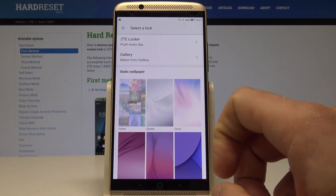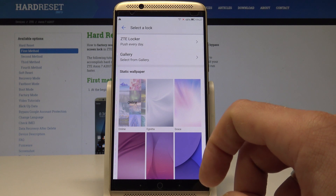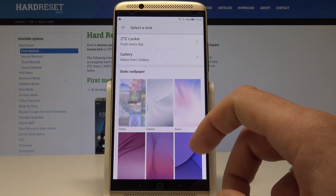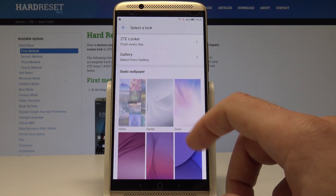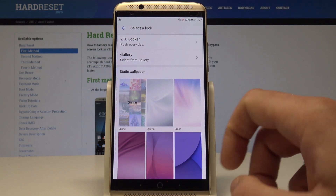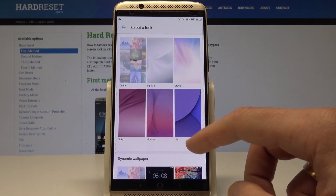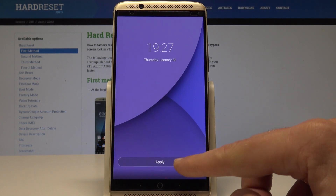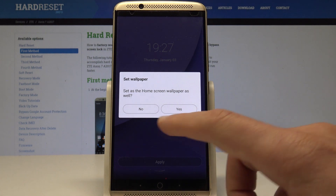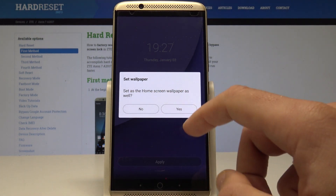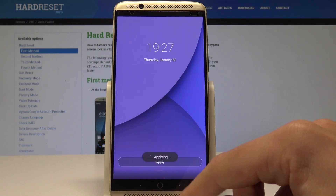You can use your gallery, so you can use your photos, or you can use some static wallpapers from the ZTE gallery. So let me use this one for example. Let's tap apply. Let's set it as the home screen. Tap yes.